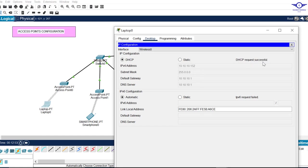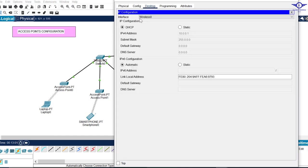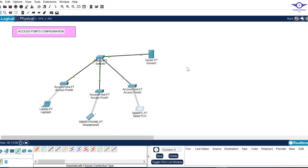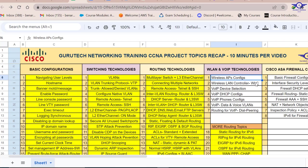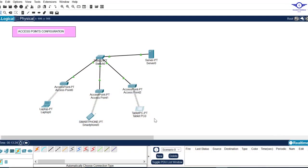You'll see 'DHCP Successful' and all the IP parameters will appear. That's how to configure a wireless access point — very simple. Go to IP Configuration, switch to DHCP, and all parameters will be assigned. Thank you so much — I hope this video helped. Next time we'll configure a wireless LAN controller. Please subscribe, like, and share!